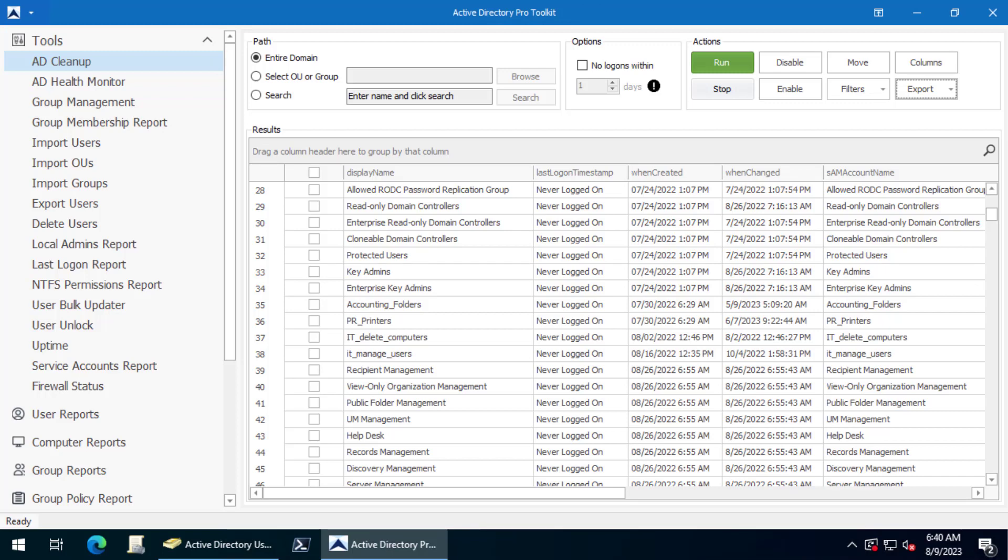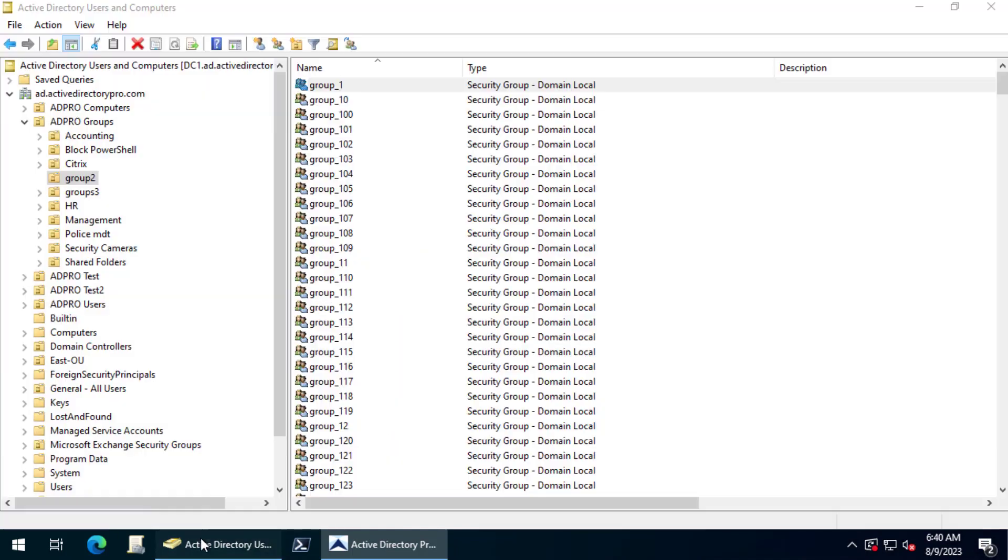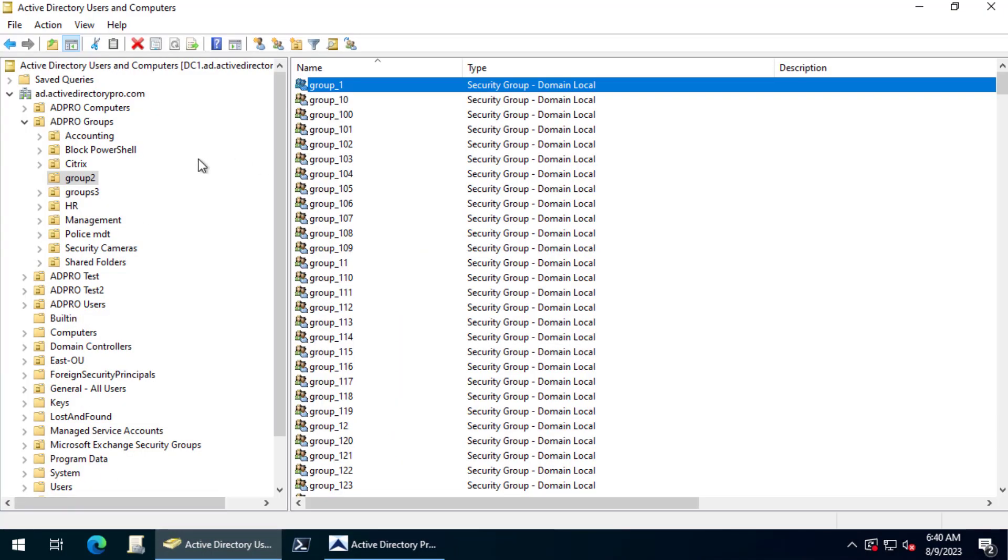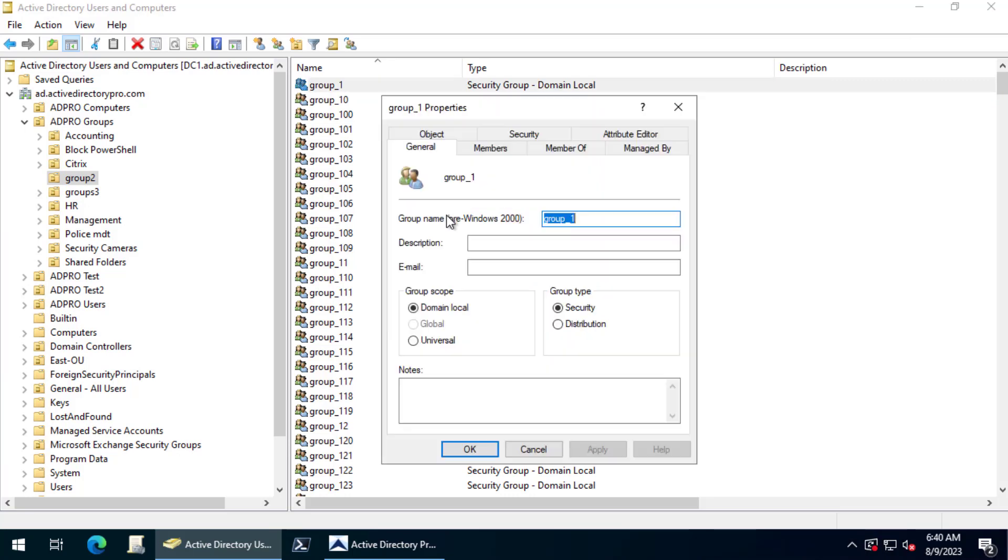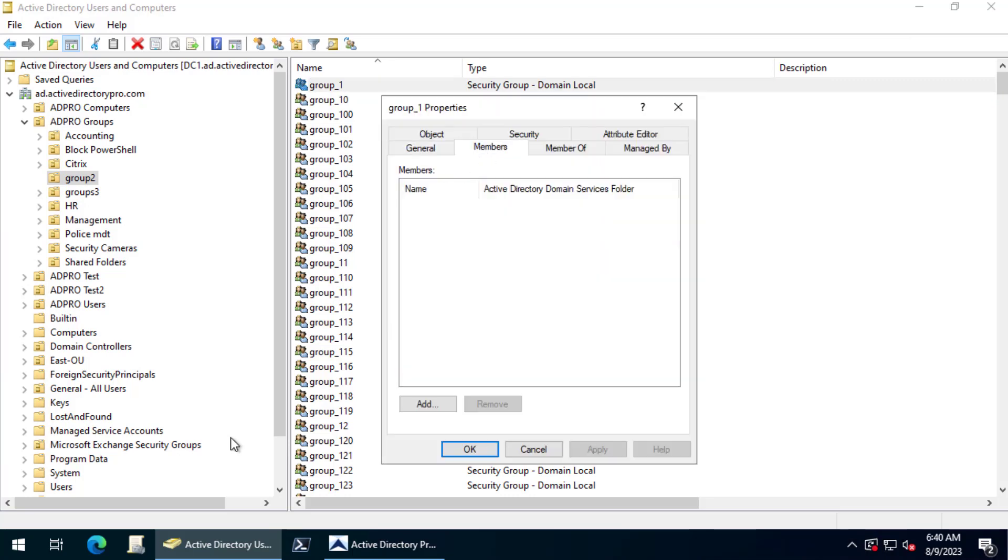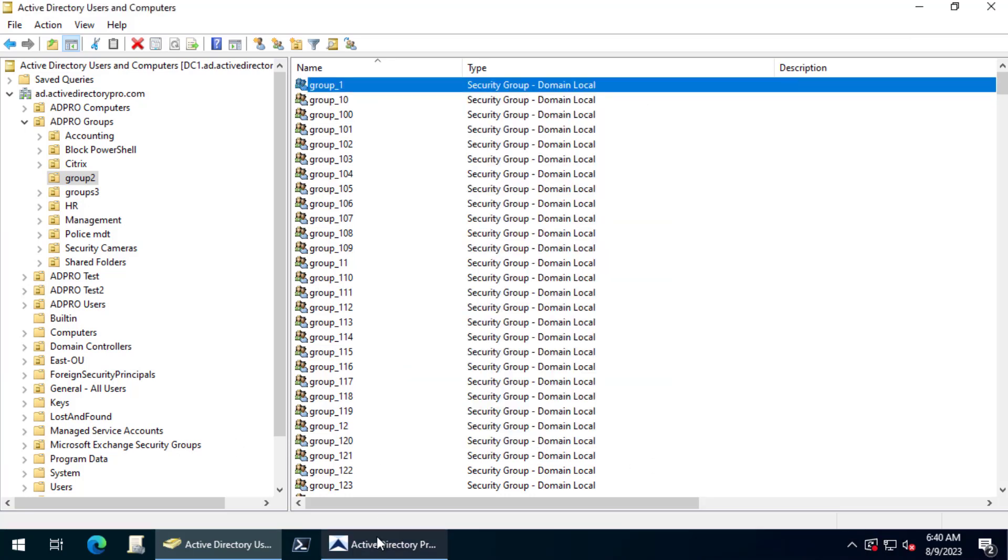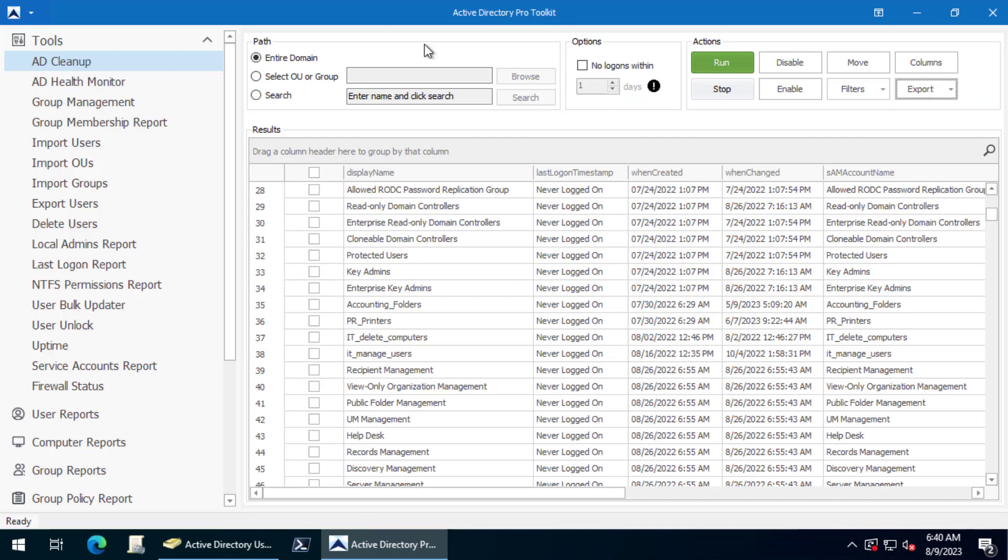In this video I'm going to show you how to find empty Active Directory security groups. What I'm referring to are groups that have no members.